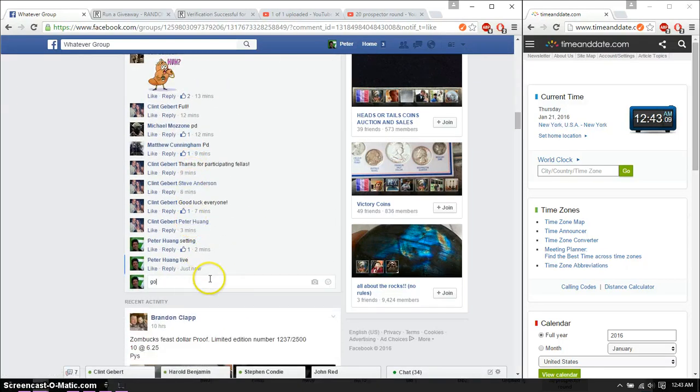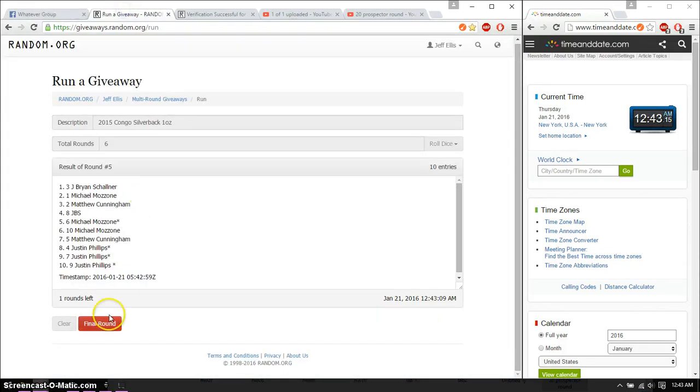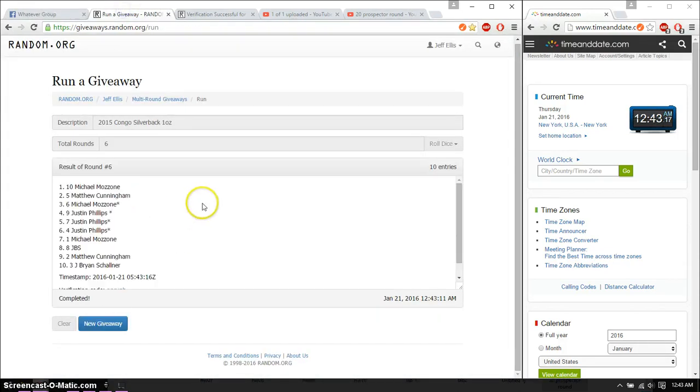Alright, let's go ahead and put... excuse me, good luck. And the winner is Michael, spot number 10. Congratulations. Sixth time, 6 on the dice. Time is 1243.